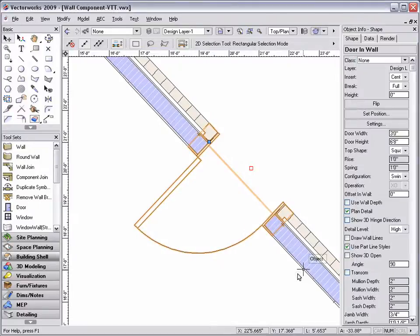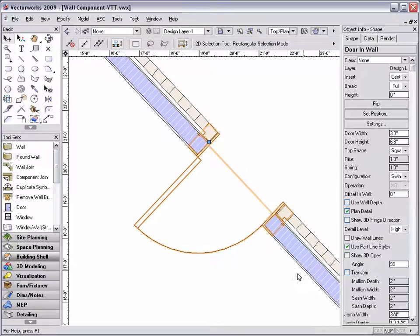With the door selected, you will now see a blue control point allowing you to control the wall component.